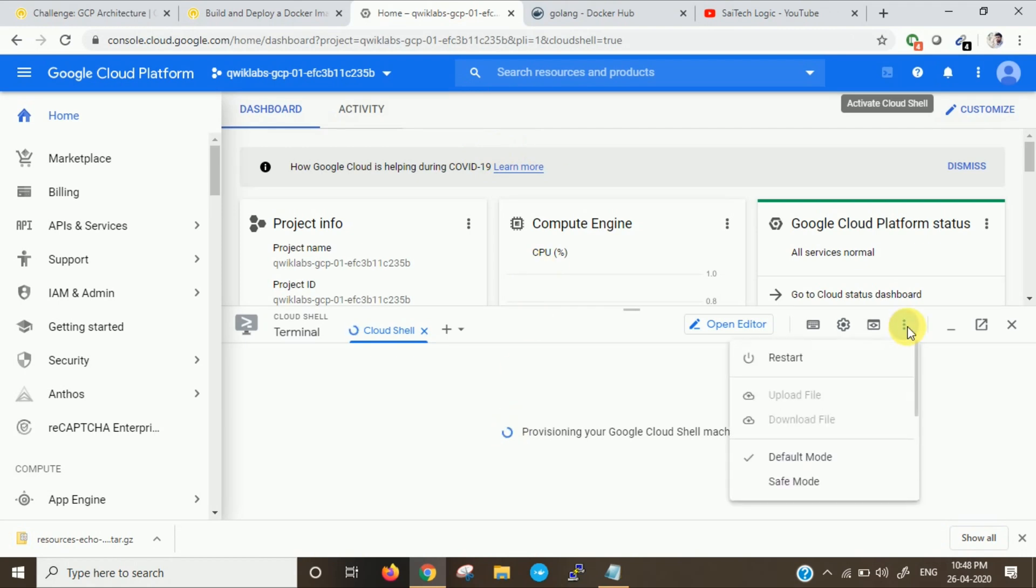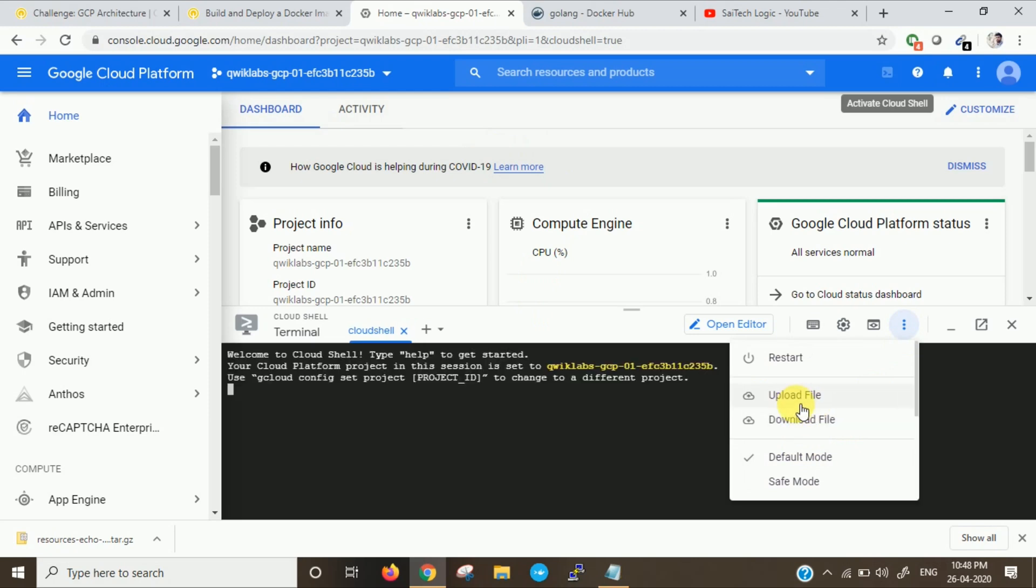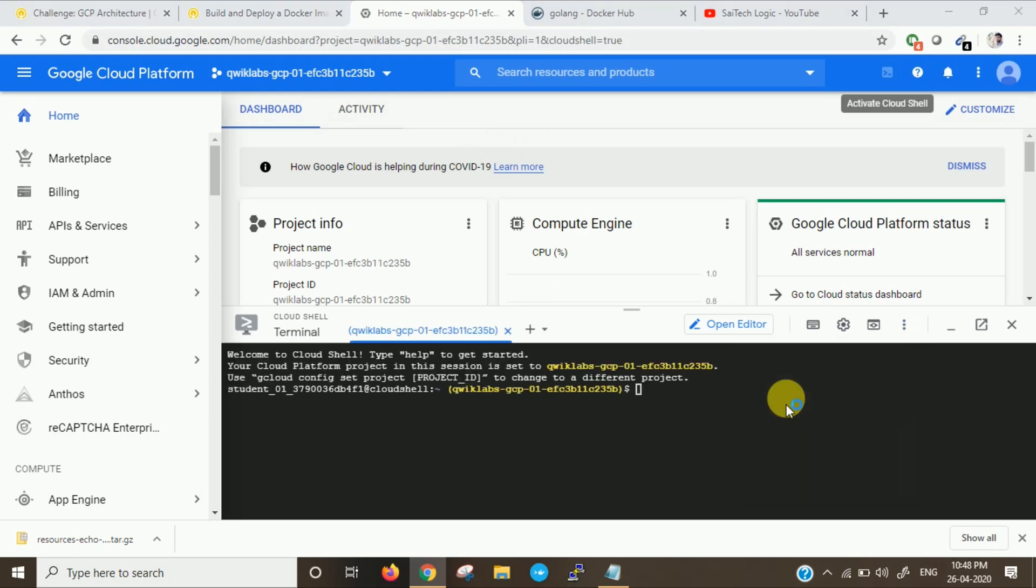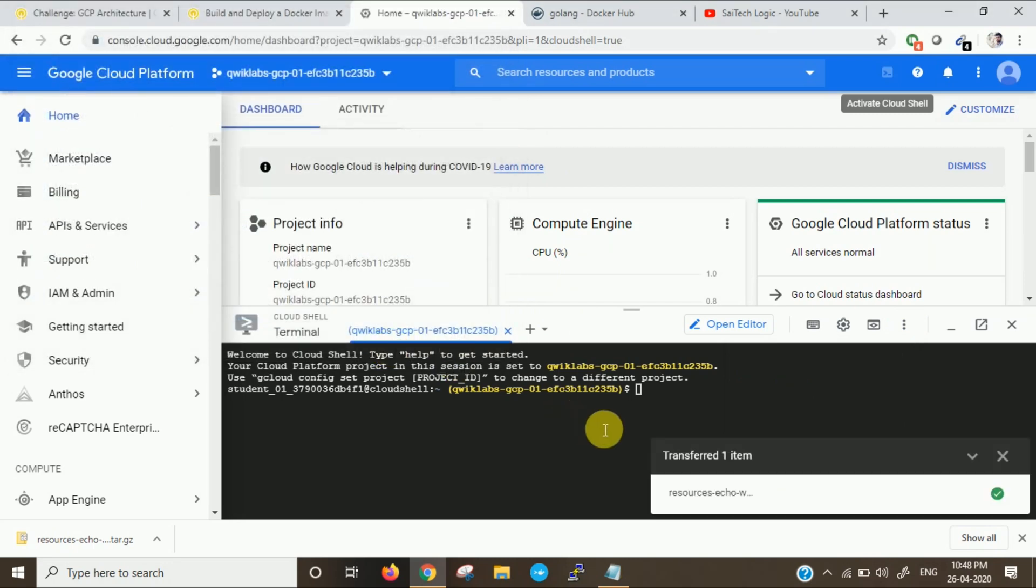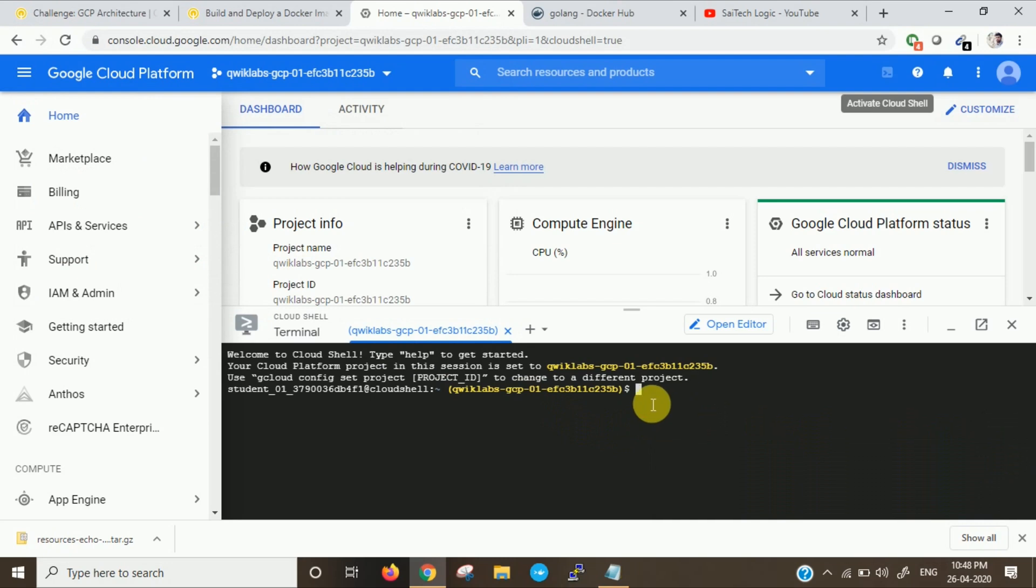Click more. You will get an option to upload that file. You can upload it. The file has been uploaded. You can check whether it exists or not. Yeah, it exists. Now you have to extract it.